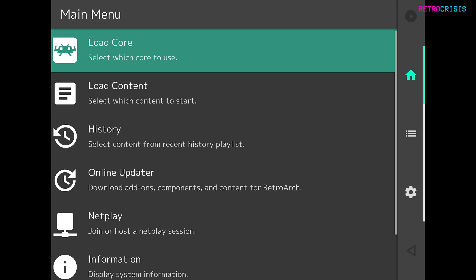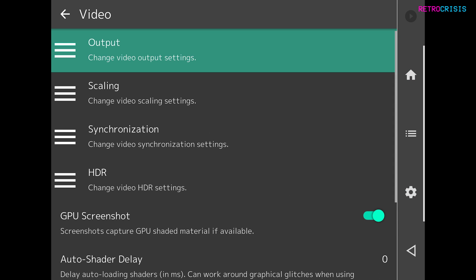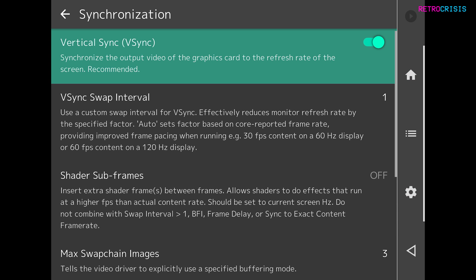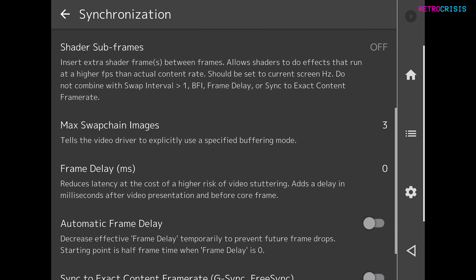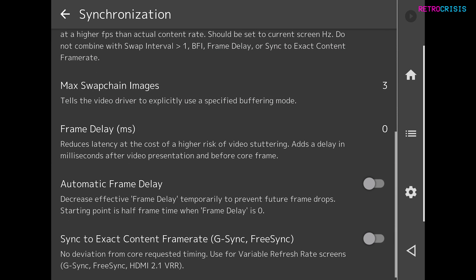So in Retro Watch click on the settings wheel on the right, go to video, go to synchronization and then you want to make sure that vertical sync v-sync is on. So this top one here, make sure it's on.